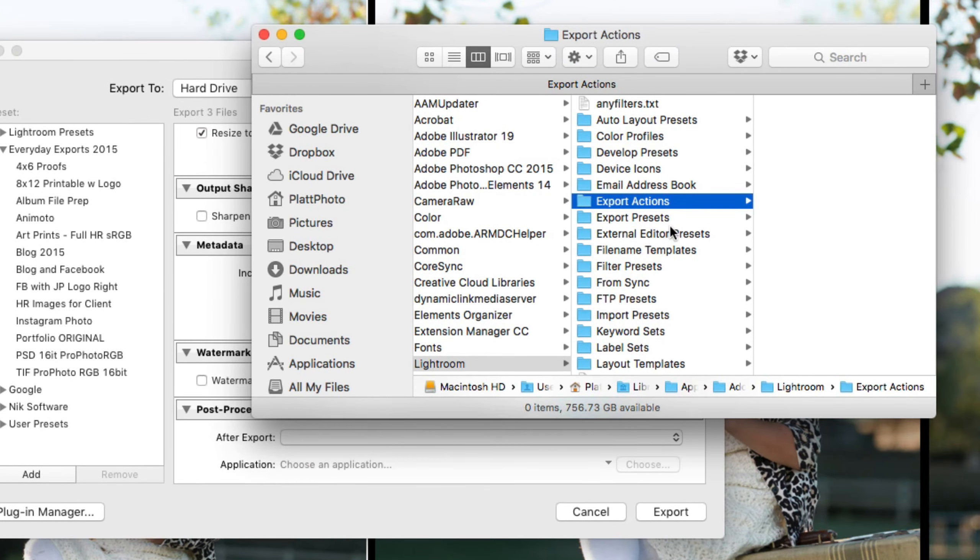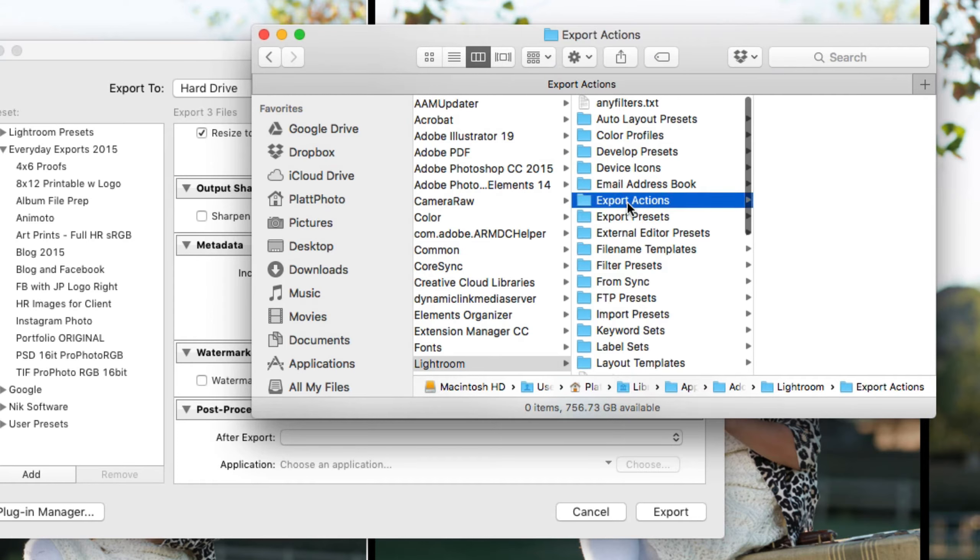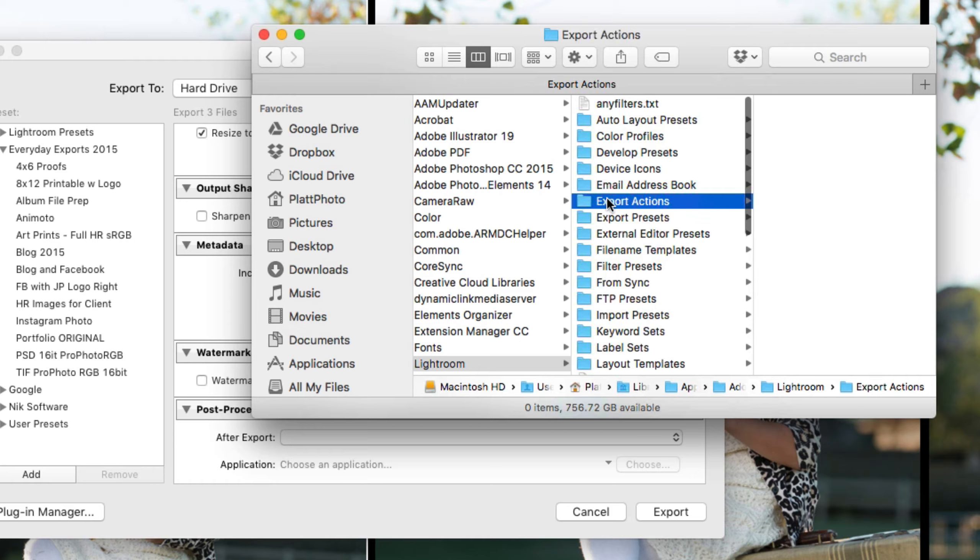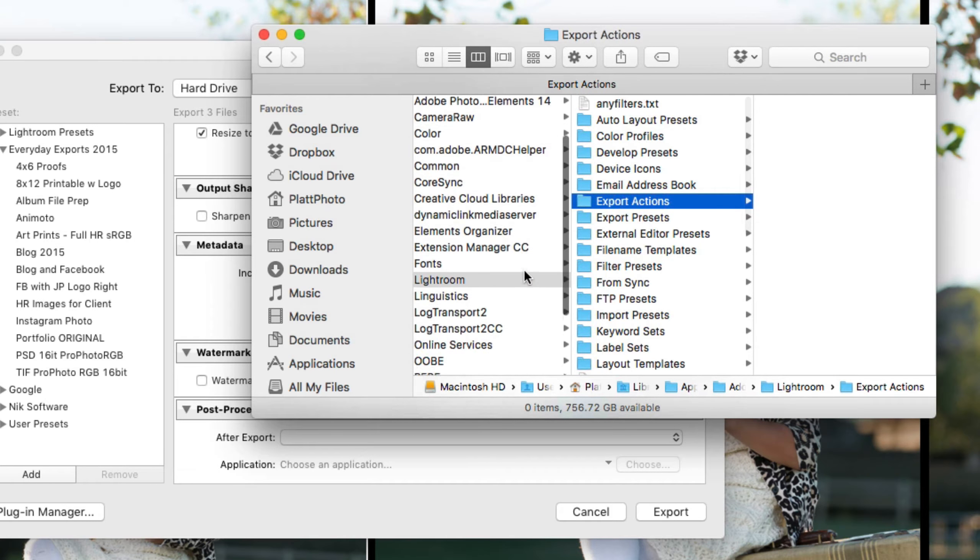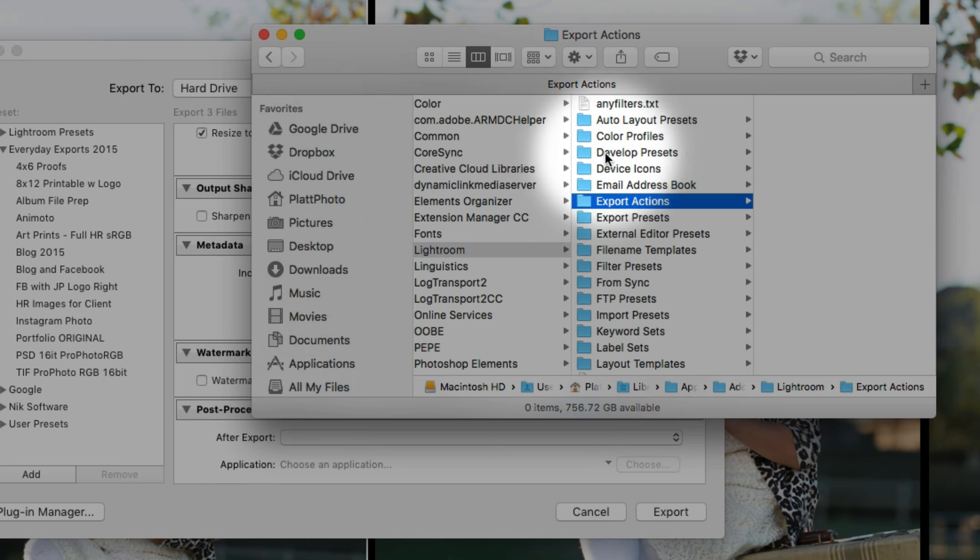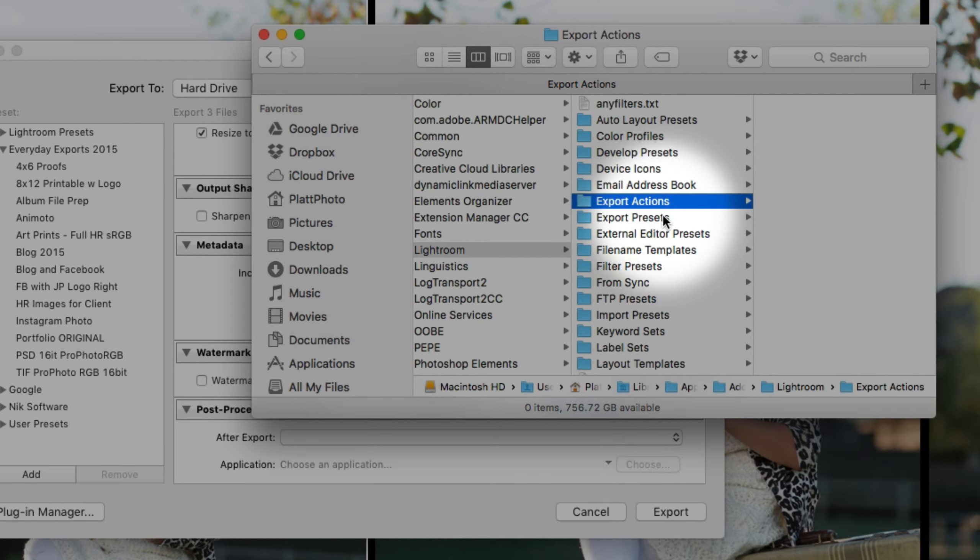You'll notice that we have none in there right now. Now this is the same export actions folder that's inside of the Lightroom folder. And look it's right next to the develop presets. It's right next to the export presets.